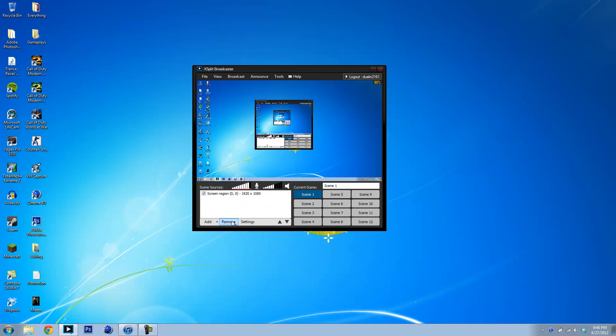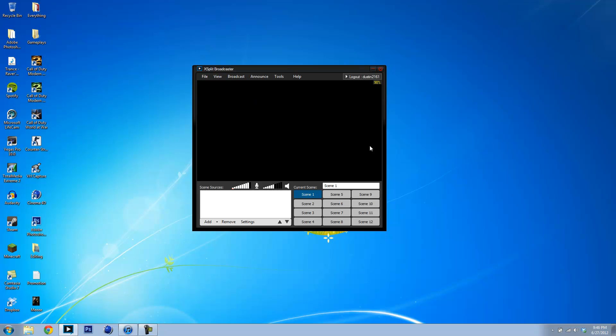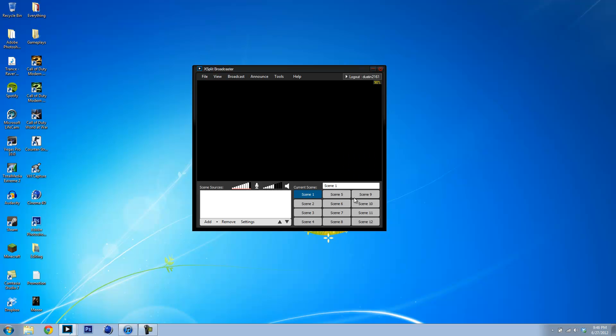It'll probably start off like this. Well, actually it won't say that. It'll say like, press file or whatever. Okay, so go to Broadcast. Edit Channels. Add. Justin.tv. Put in all of your information. Click OK.